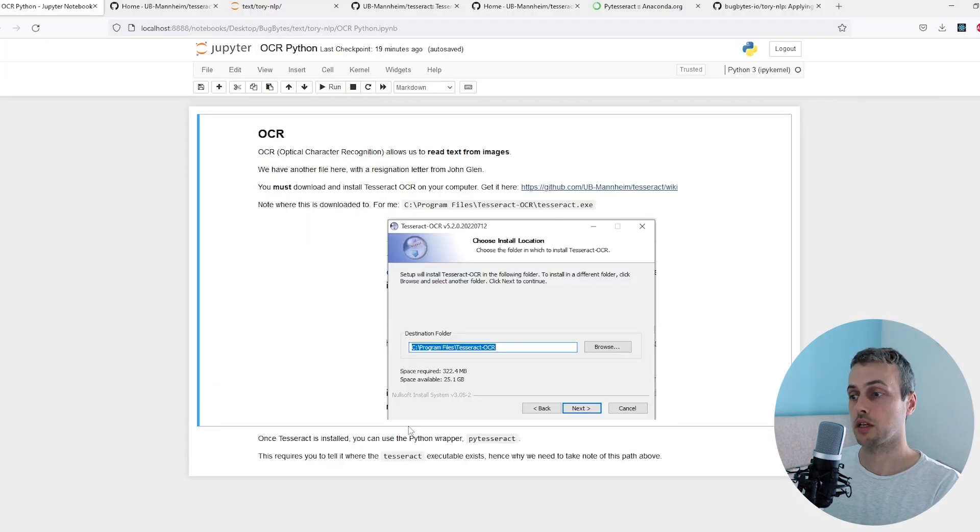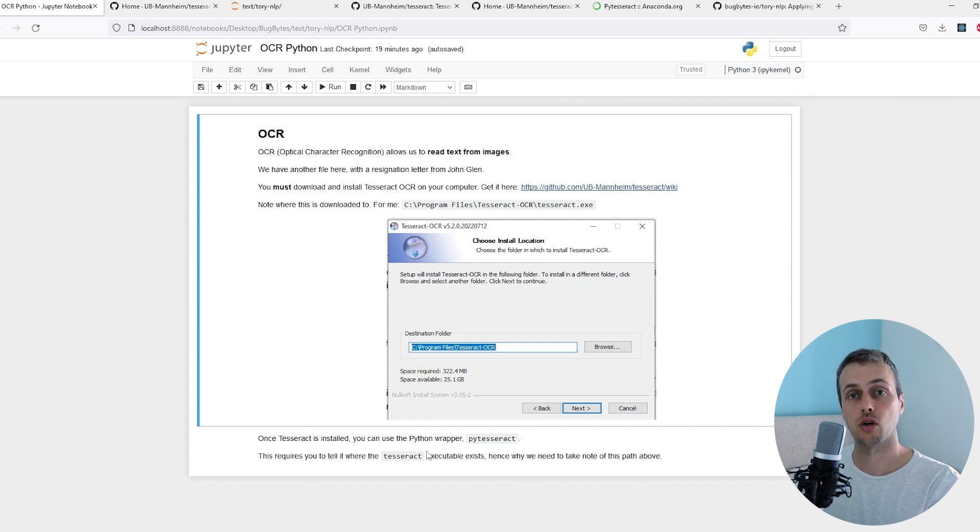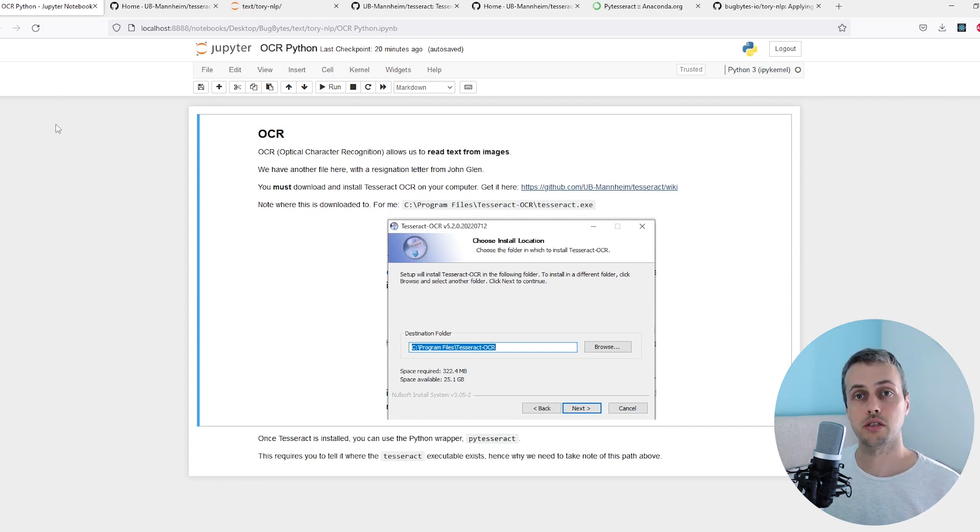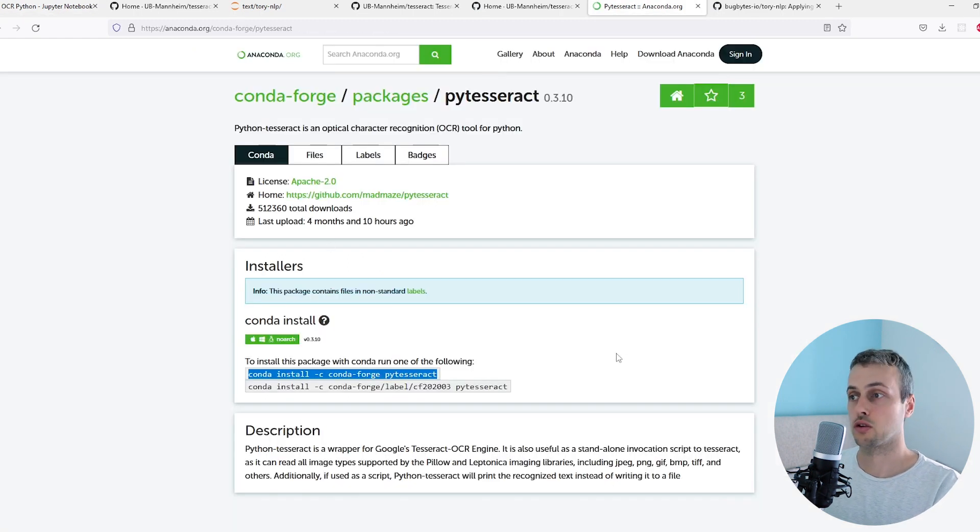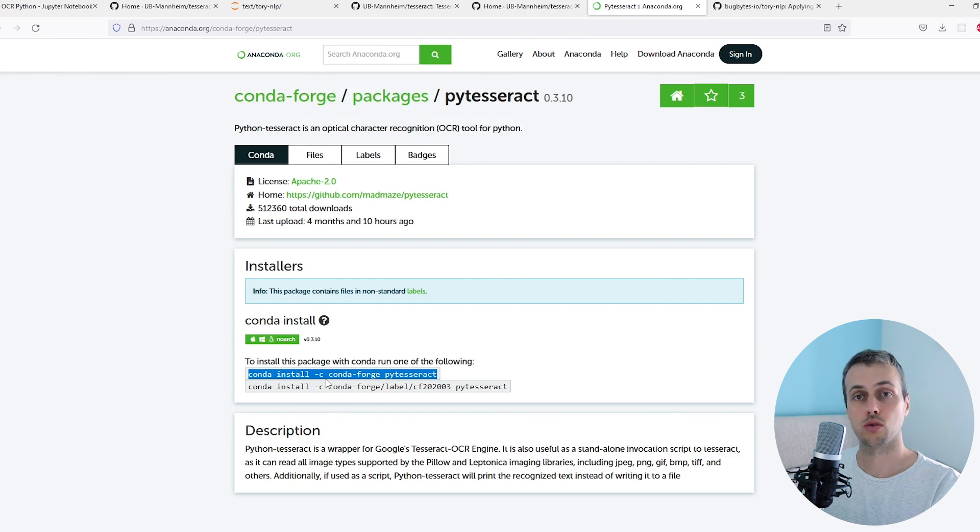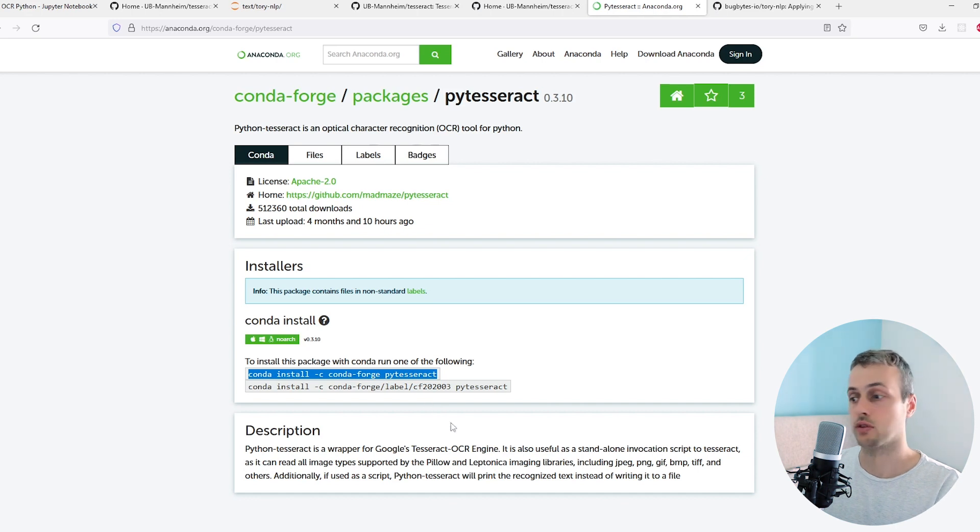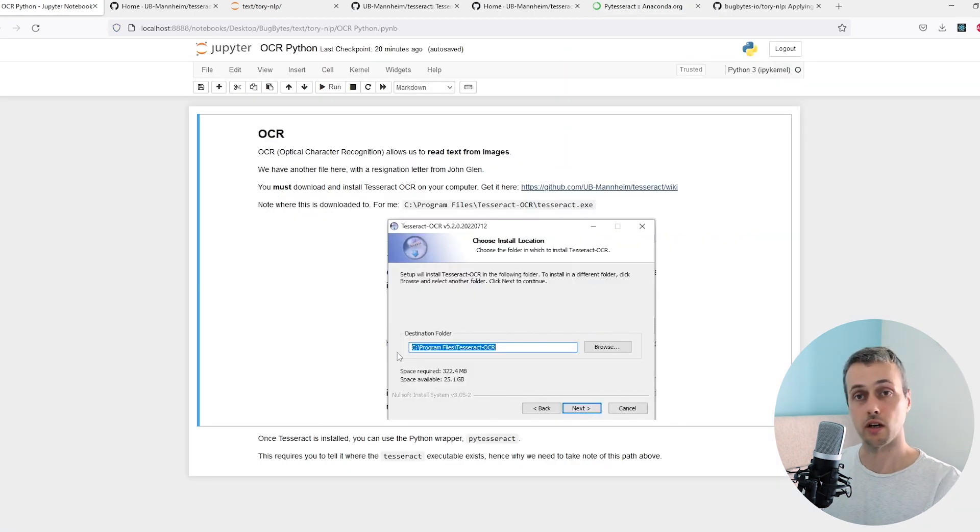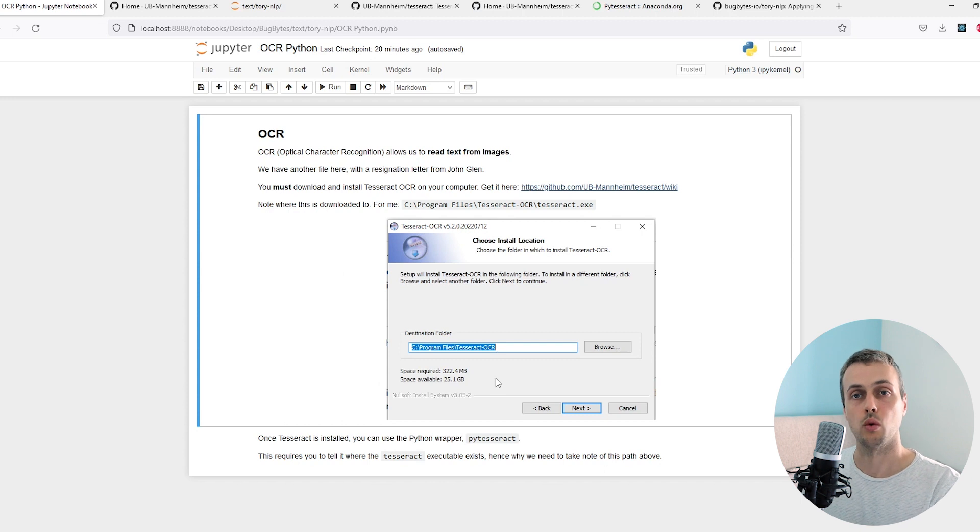Once you've done that we can use the Python wrapper for Tesseract, which is called PyTesseract. This is a library you can install with Pip or Conda and it allows you to interact with this Tesseract OCR engine through a very simple Python interface. To install that you can go to this link if you're using Anaconda. It's a Conda install command and the library name is PyTesseract. I have already installed this so I've got access to it, but if you don't, run the Anaconda prompt and run that command.